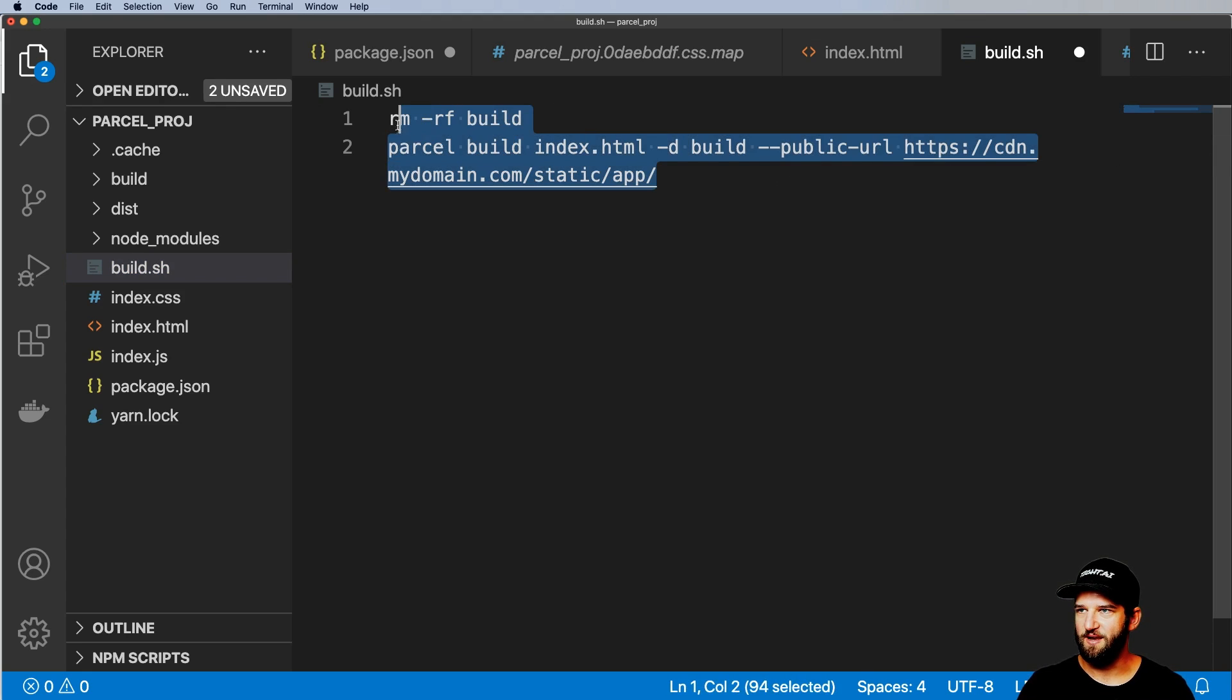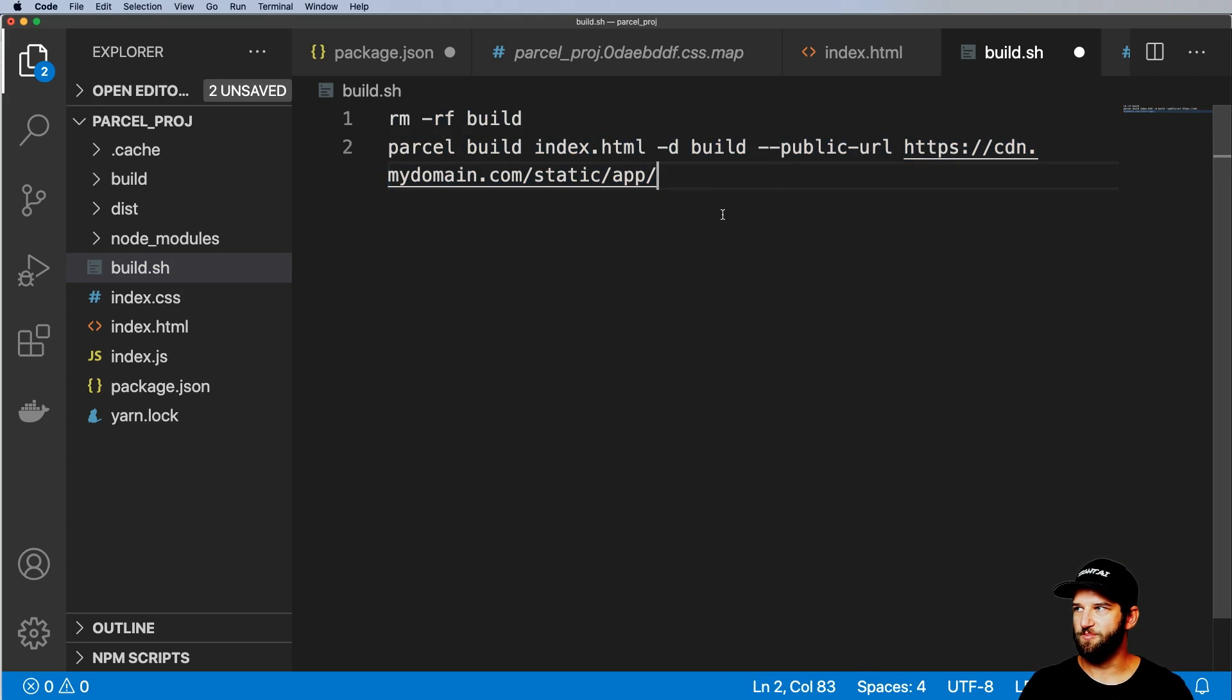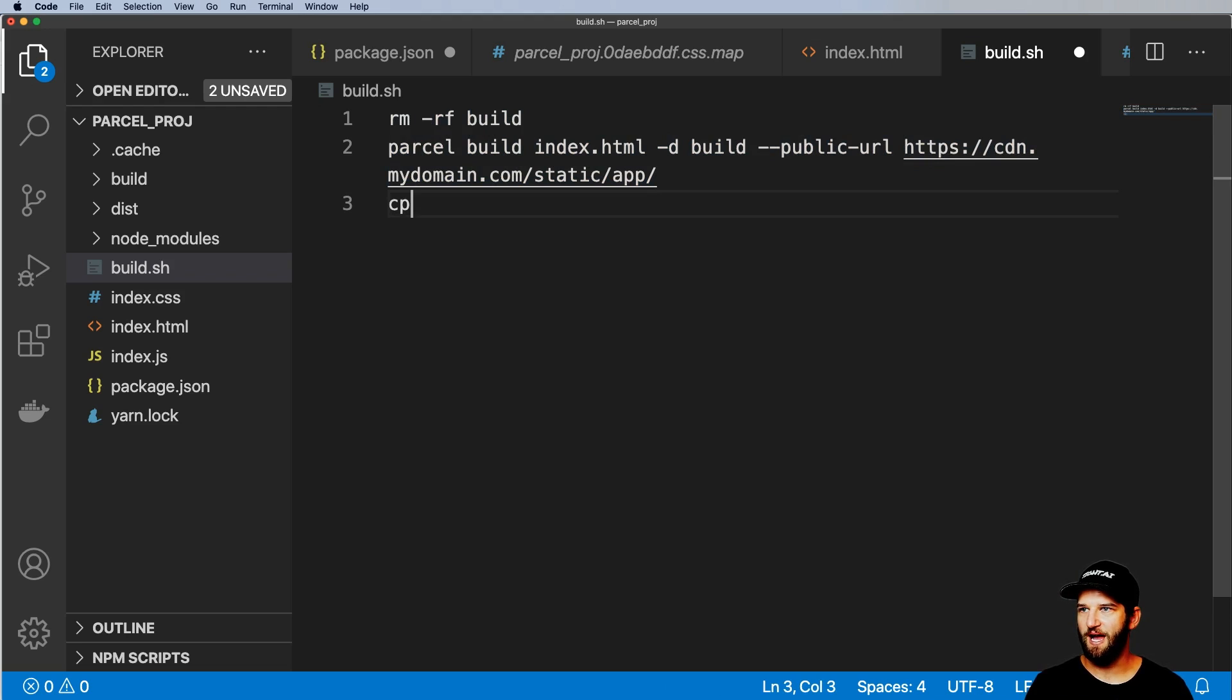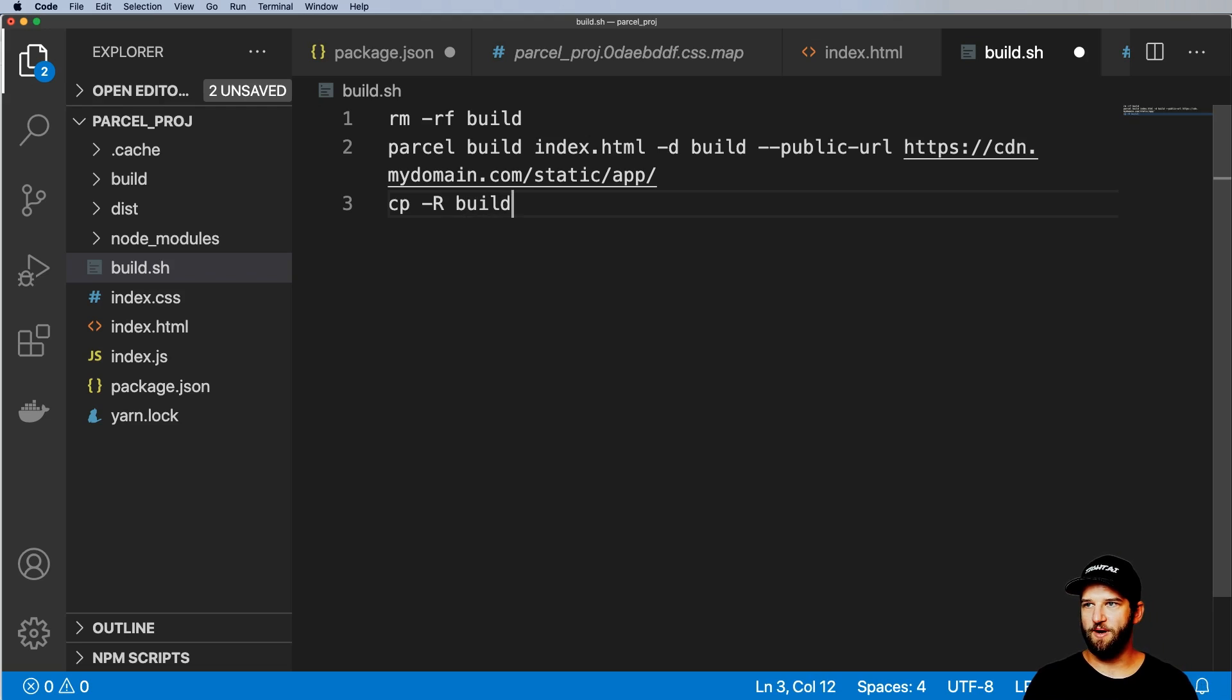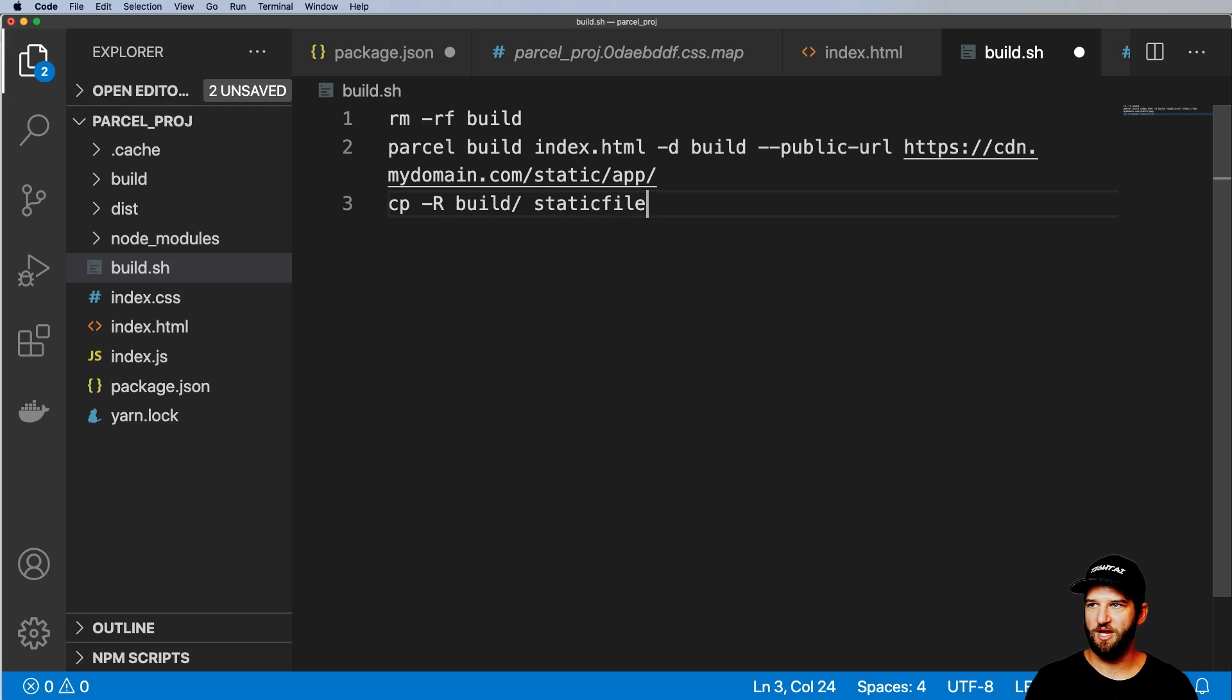So I would actually come in here and cut this out and do build.sh instead. And then using a script file, then that's when I would actually build this in. And then I would actually copy recursively. So cp -R of whatever the build is to where my Django static files are as well.